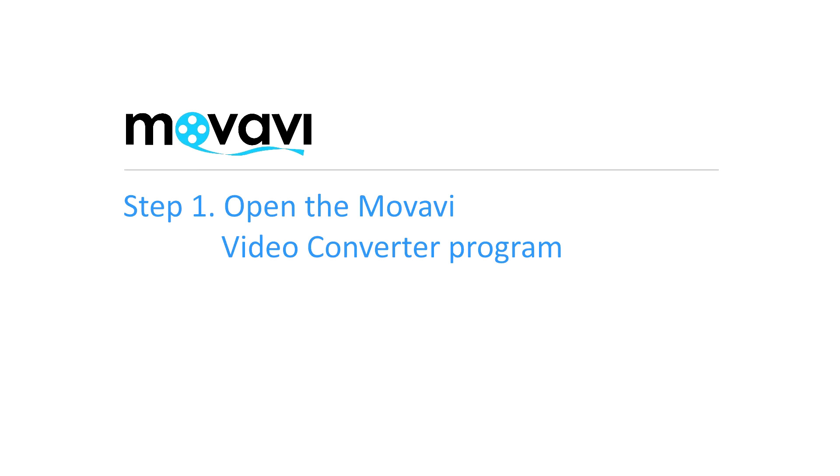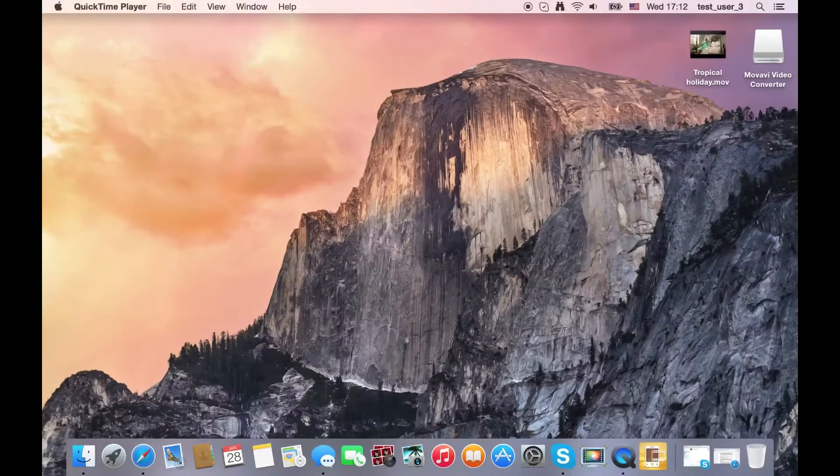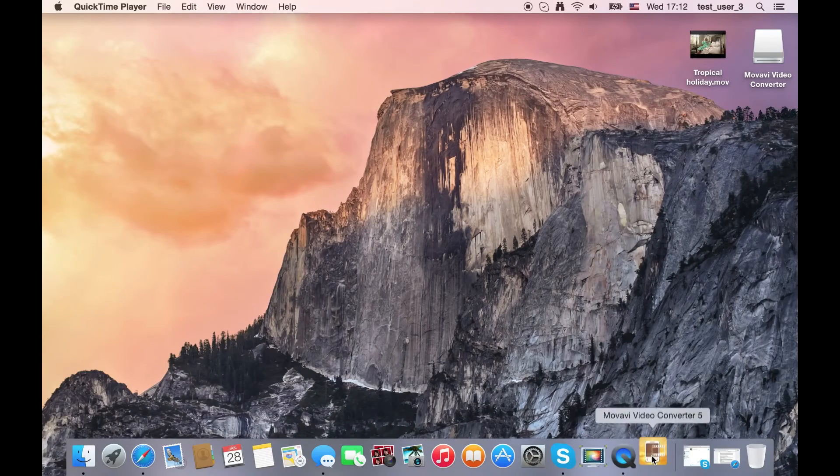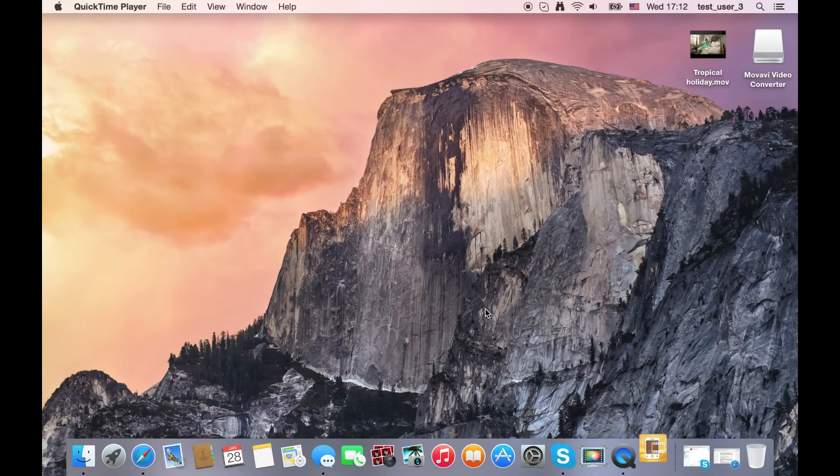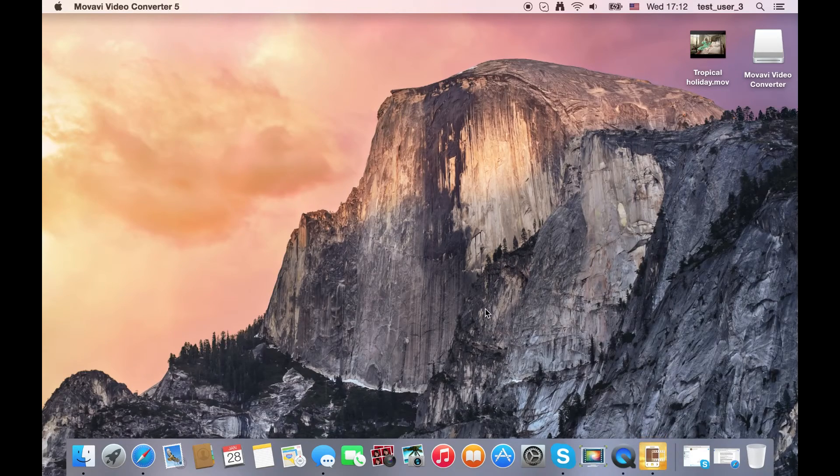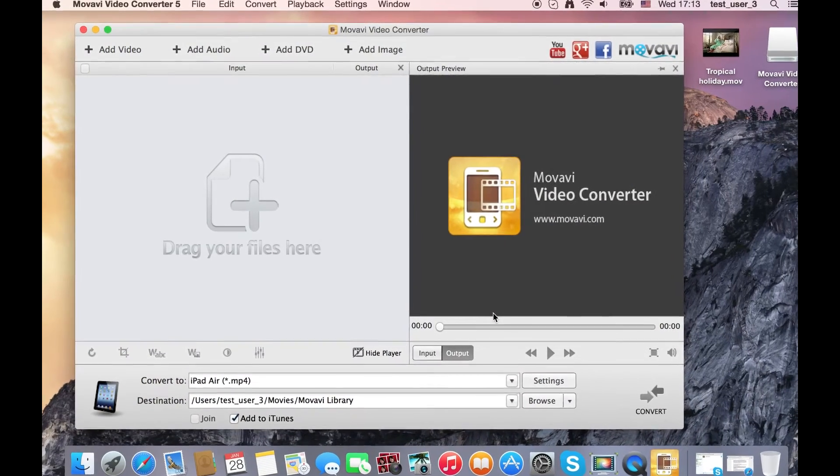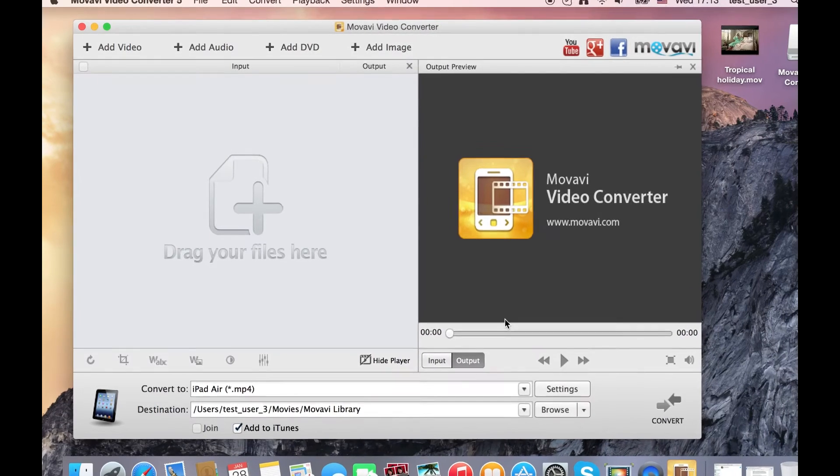Step 1: Open the Movavi Video Converter program. If the software is not already installed on your computer, click here and follow the on-screen download and setup instructions.